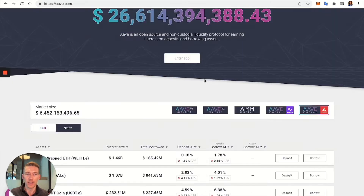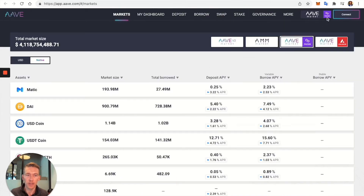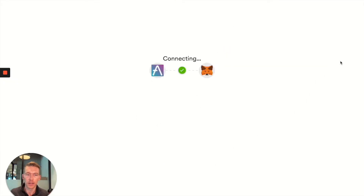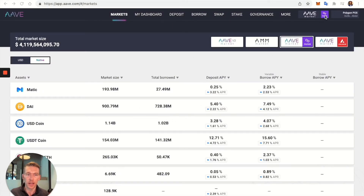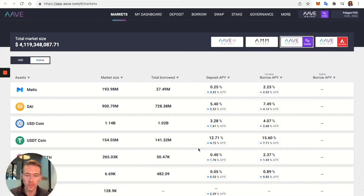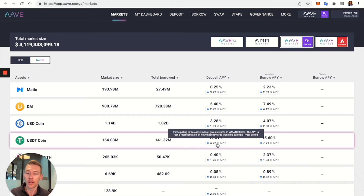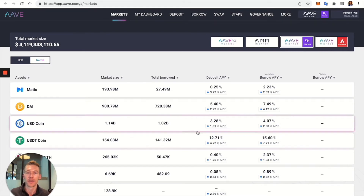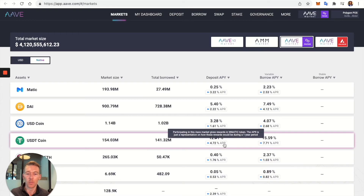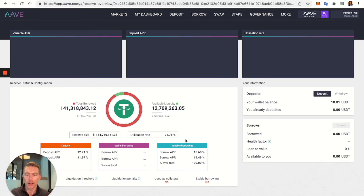Now let's get into it and see what it looks like on the inside. Make sure you are on MATIC because we're connecting to the Polygon network. Press connect, select the browser wallet which is MetaMask, go next, and connect. Now we're in, and I have a little bit of USDT in my wallet.